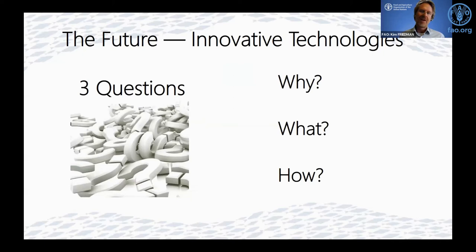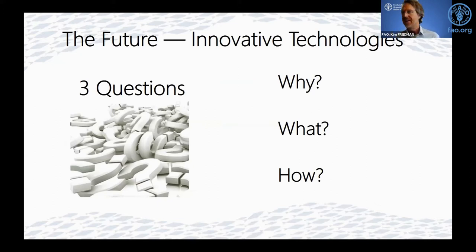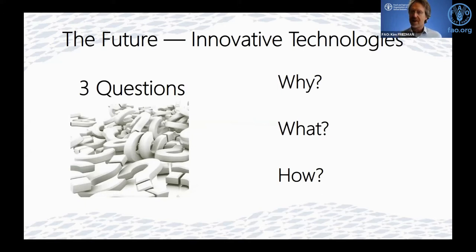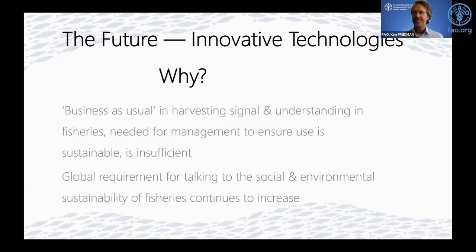So looking at the future and innovation technologies, I think there are three questions we need to consider as a group: why are we doing this, what is it, and how do we do it? This is what we tried to address in a broad discussion at the three-day event FAO held a couple of months ago at the end of July. The most important question is: why are we getting involved in all this AI?